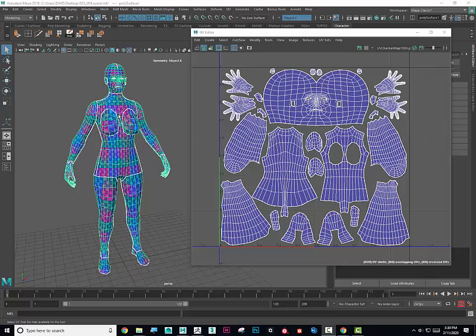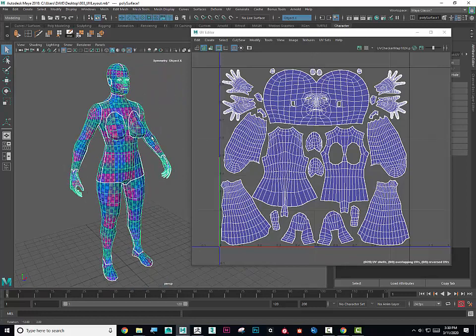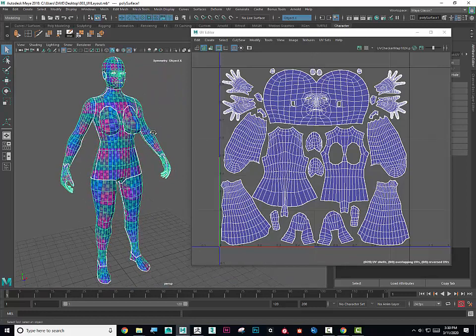Now the question becomes, how do we get the UVs from this character back onto our ZBrush model? Well, it's actually really simple.